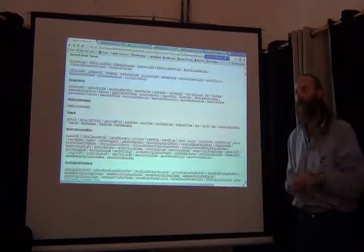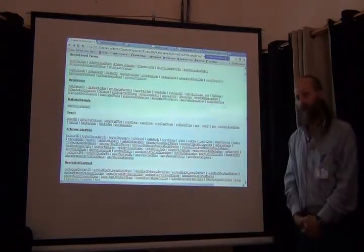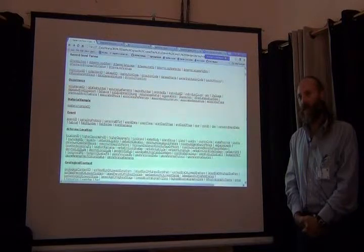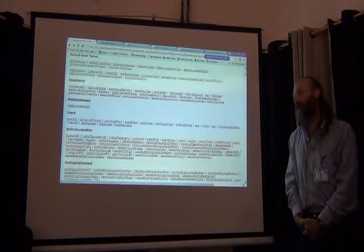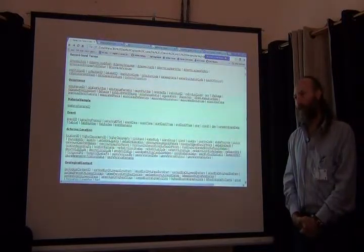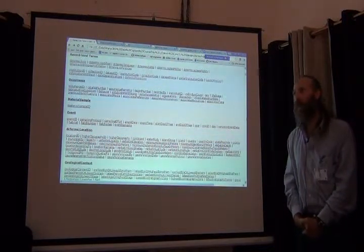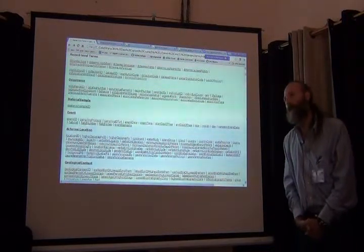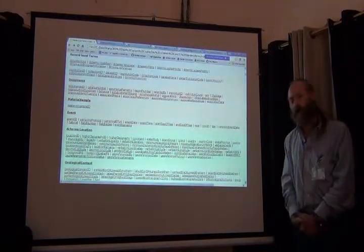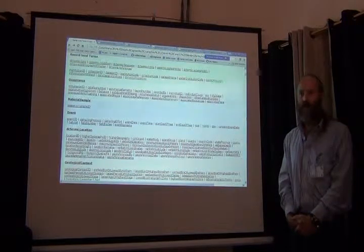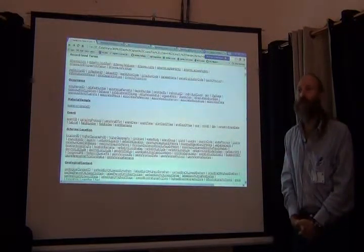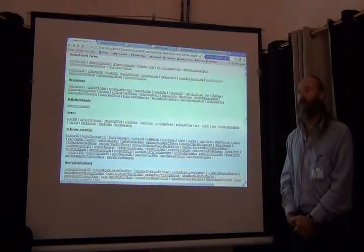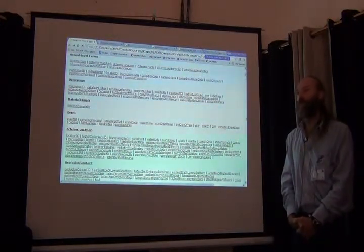Now what if I want to do better than that? What if you want to design a database and you want to keep track of a history of identifications?